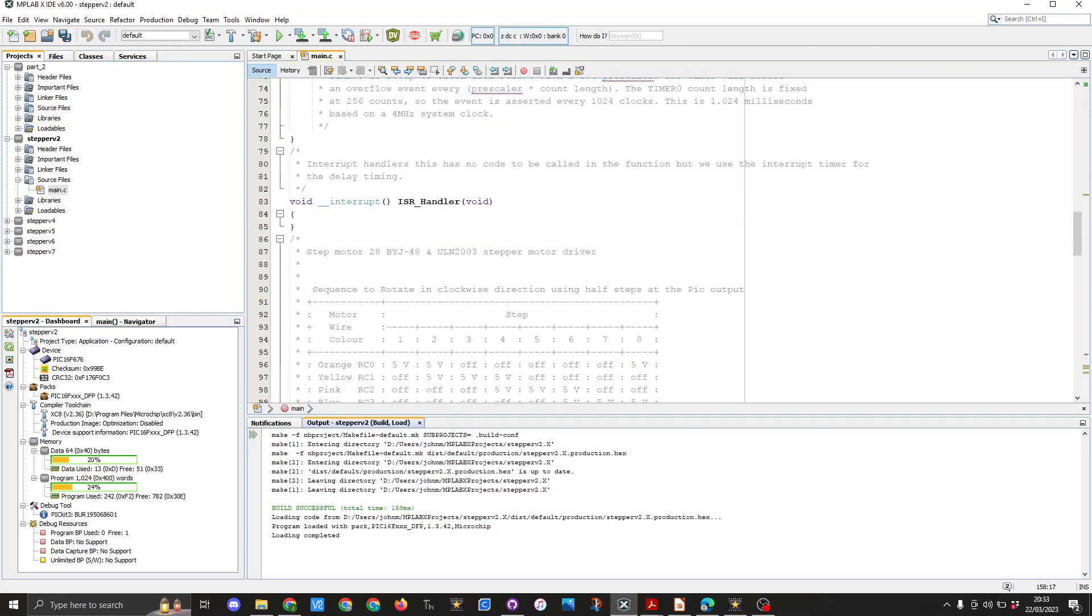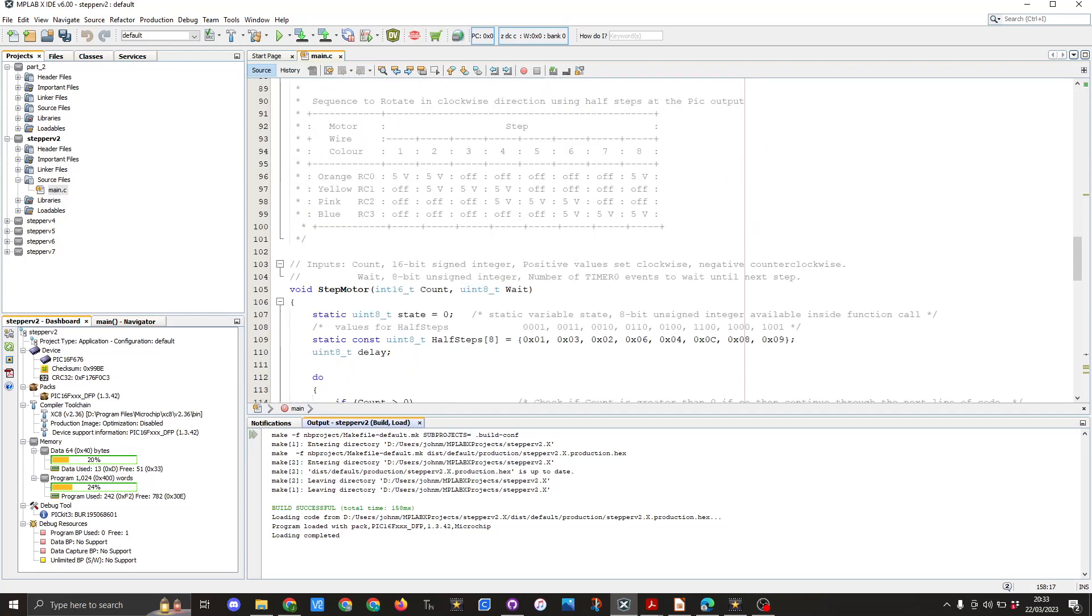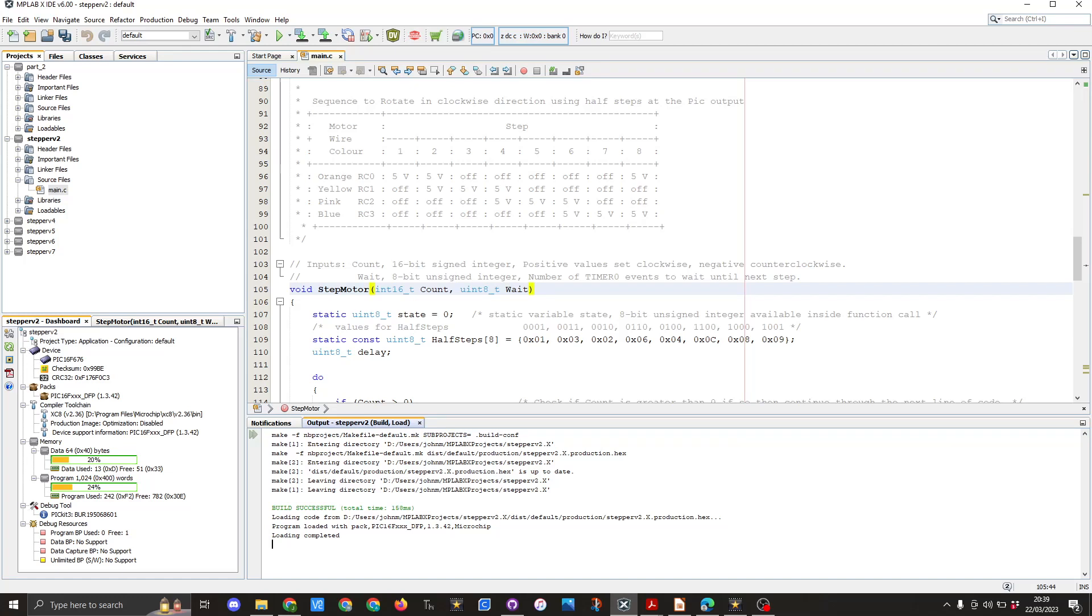The next thing we've got is this function here. You'll notice we've got void stepper motor int16_t count then uint8_t weight. So the function is expecting us to give it two values for them variables. Count is a 16-bit signed integer. A positive value sets the stepper motor in a clockwise direction and a negative value in the anti-clockwise direction. Weight is an 8-bit unsigned integer and is used for the number of timer 0 events to wait until the next step.